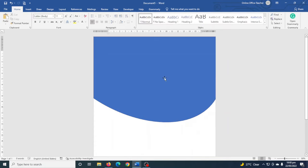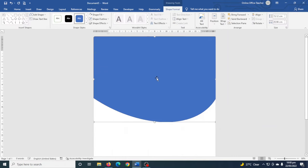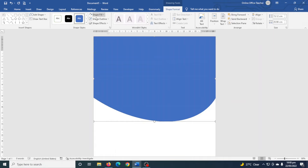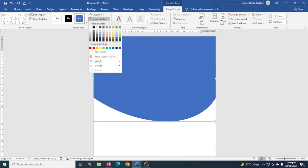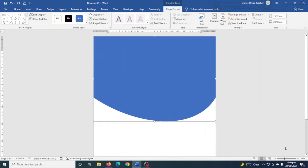I click outside to see how it looks. You see that I have some space up here — I select the shape and use the up arrow key in order to fill the space. The shape has an outline I don't need, so I go over to Shape Outline and choose No Outline.